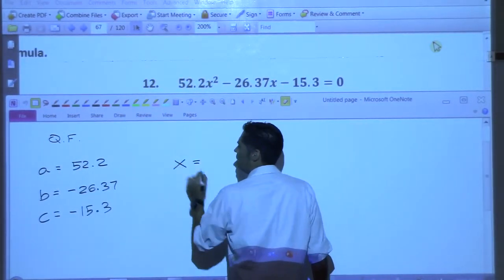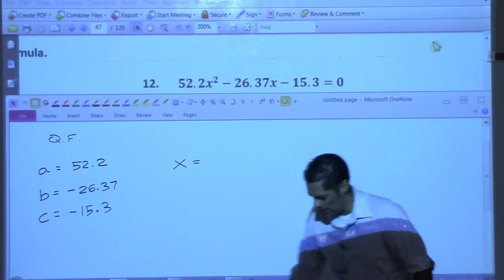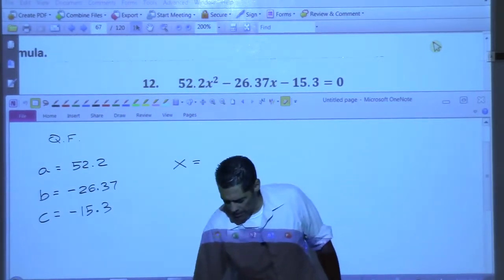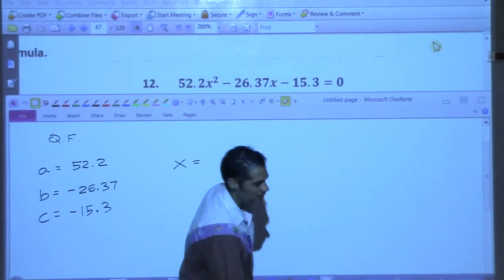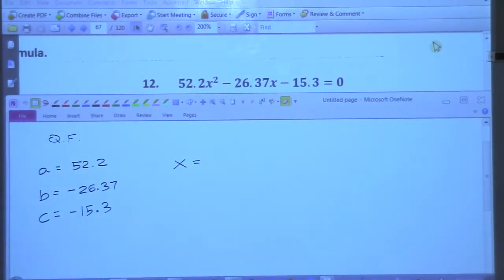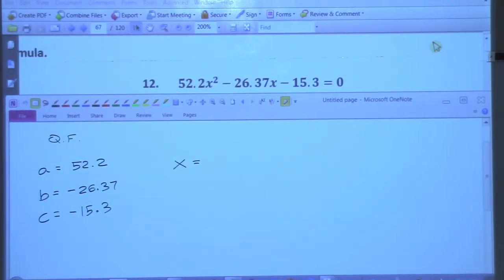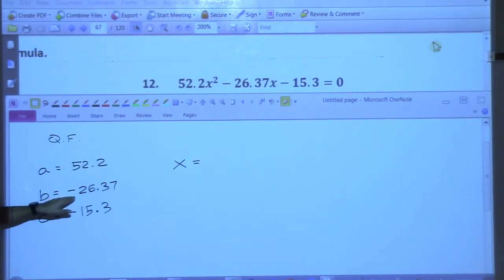So X will be equal to — what's negative B for us? Victoria? Negative 26.37 — but wait, this really means the opposite of B. Whatever you see, do the opposite. So we have a negative 26.37, so we are going to put positive 26.37, then plus or minus the square root of...